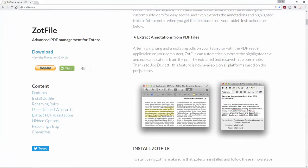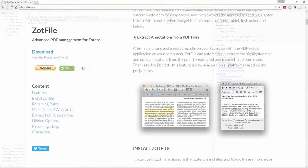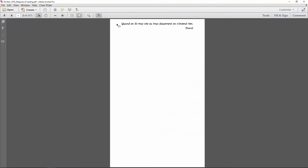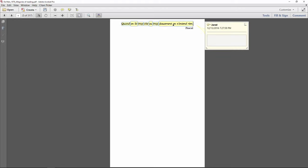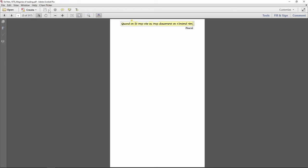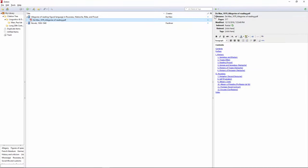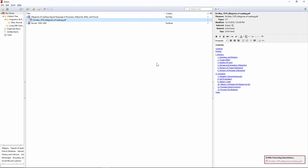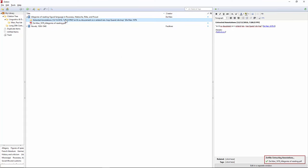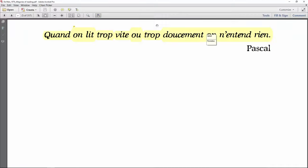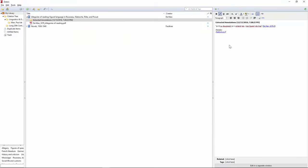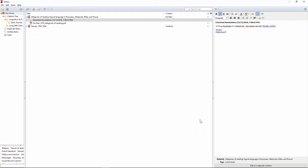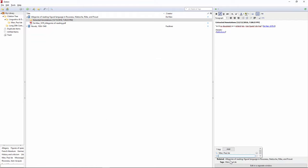Thankfully, the free Zotfile plugin allows us greater precision with our annotations and metadata. With Zotfile, you simply annotate the PDF in Acrobat, and then when you're done, click Manage Attachments and select Extract Annotations. This will generate a text summary of all the citations and notes with direct links to the PDF itself. What's more, you can create additional links between the notes and other references or notes, and tag the list of annotations as well.